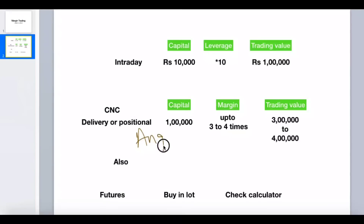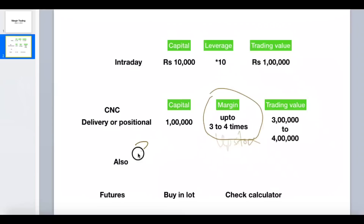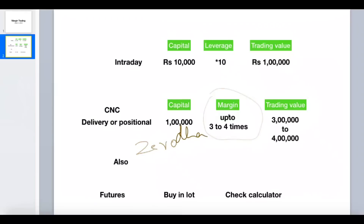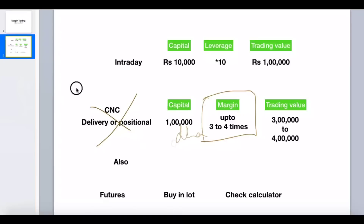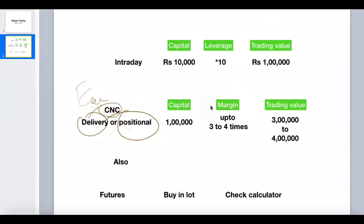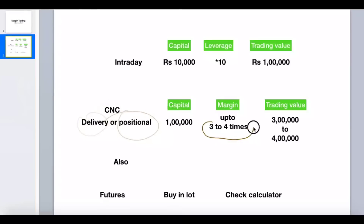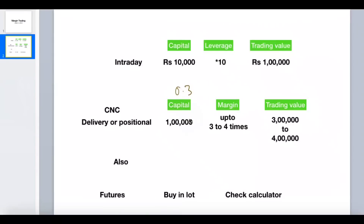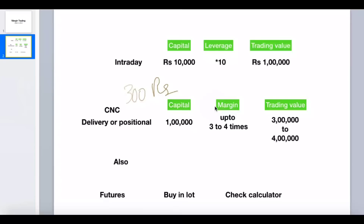A few brokers like Angel Broking and Upstox are giving this facility of margin trading. As of now, Zerodha is not giving this facility for equity CNC or delivery or positional trades. Angel Broking gives you up to three to four times leverage. For example, if you're making 0.3% on 1 lakh in positional trading, that's about 300 rupees profit. If you're not happy with 300 rupees and want a little more, you take this margin of three to four times.